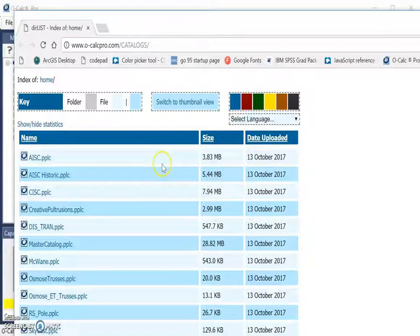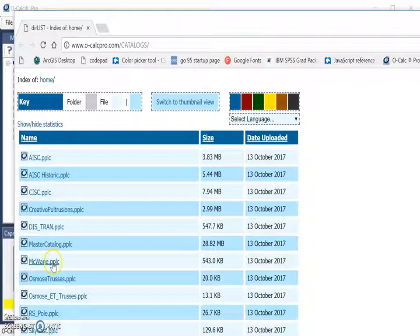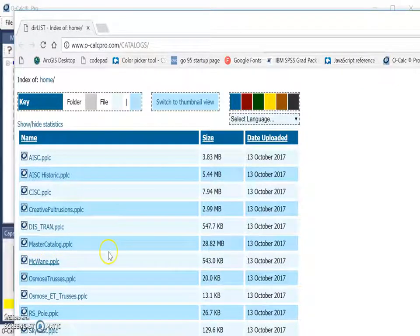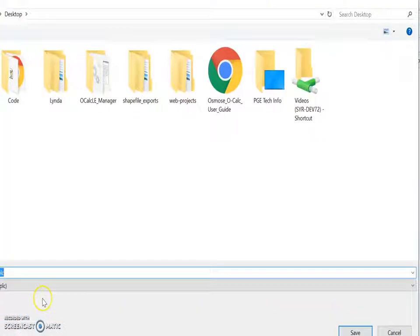To download a catalog, a user simply has to select one — say the McWayne catalog — which if selected, will immediately begin downloading.